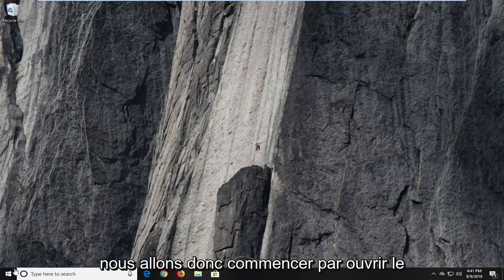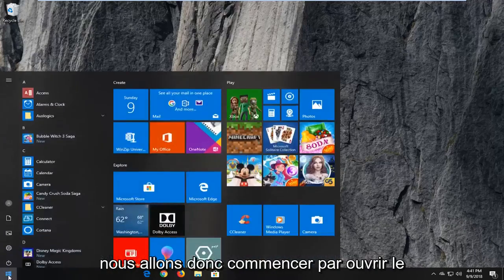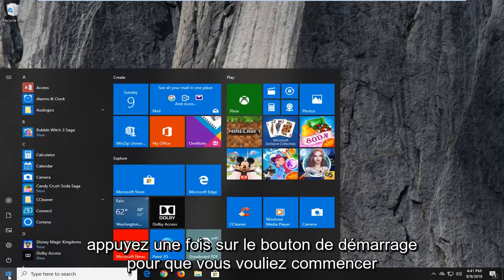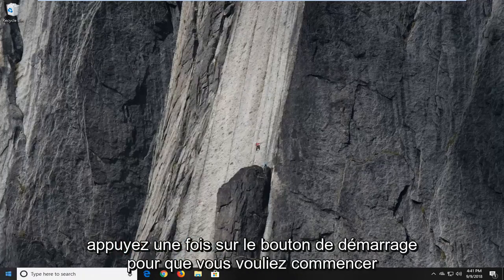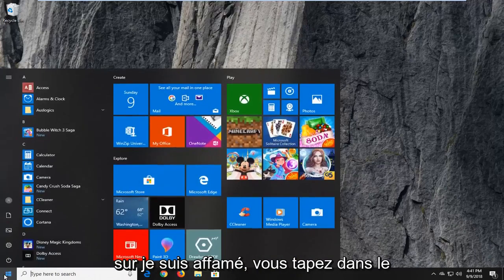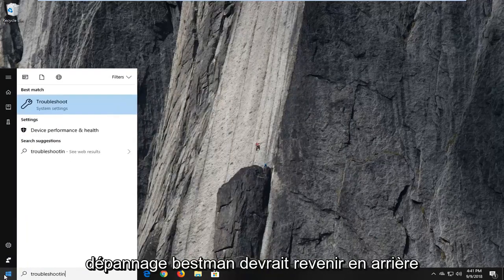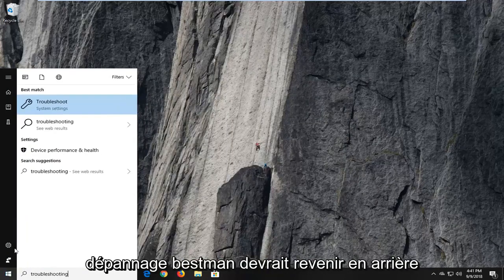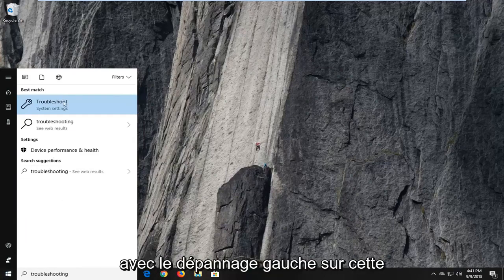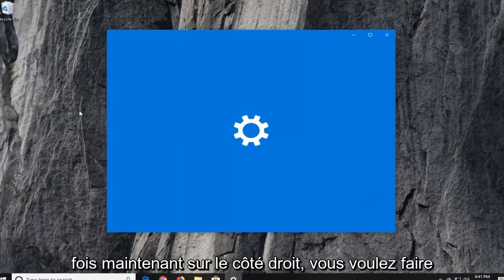We're going to begin by opening up the Start menu. Just left-click on the Start button one time. You want to open up the Start menu, type in troubleshooting. Best match should come back with Troubleshoot. Left-click on that one time.